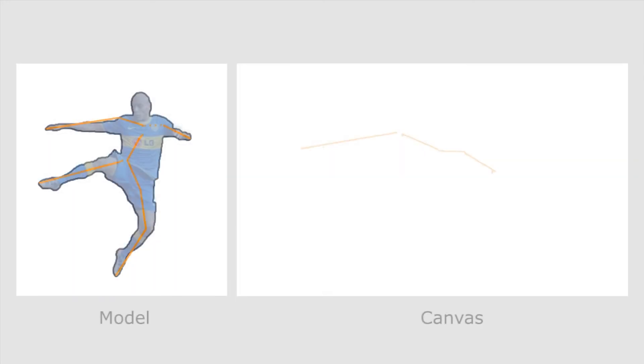Finally, we show two drawing sessions performed by participants of our study. In this session, the participant follows the skeleton guide to draw the overall pose of the character.